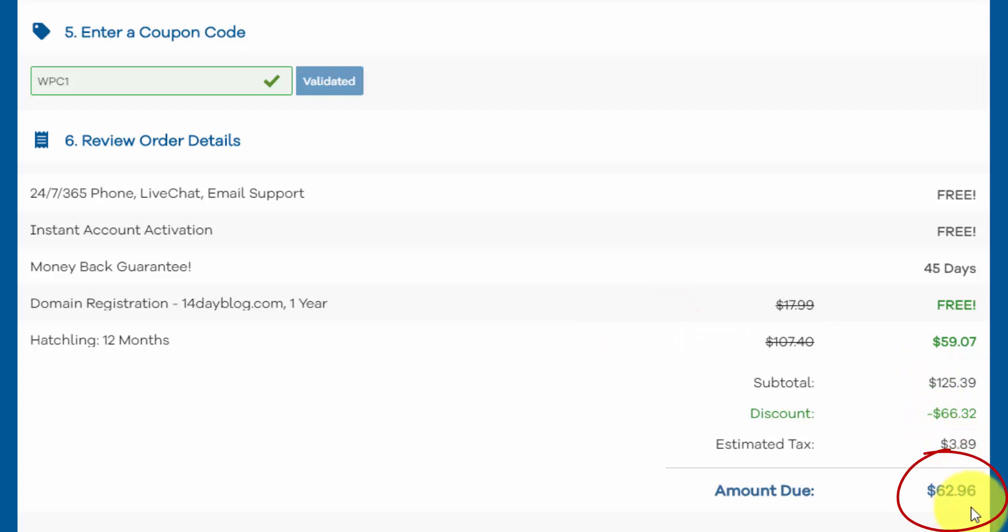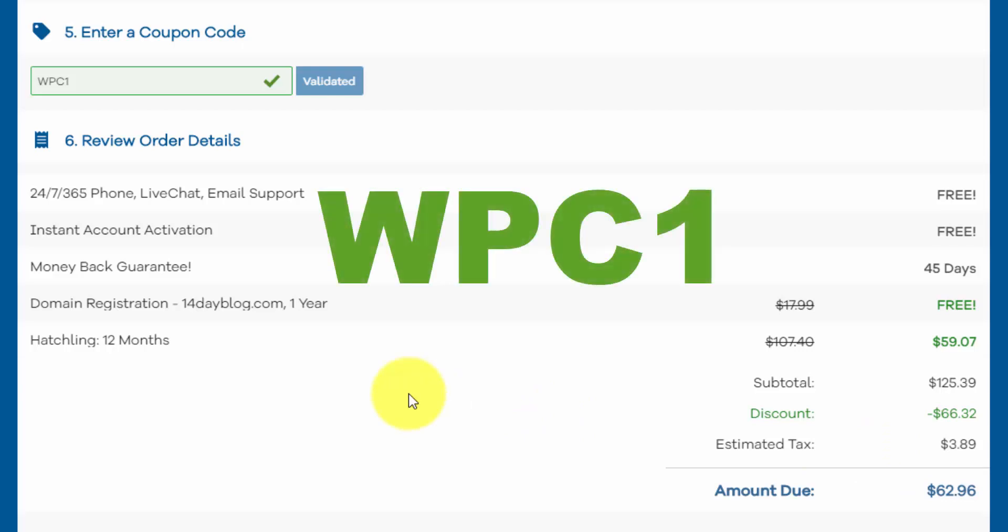So you're going to be completely set up for one full year for under $65. And like I said, if for some reason, when you watch this video, they're not offering free domain registration, that's just going to add about 10 more bucks to your total bill here. So I highly recommend that you use my coupon code WPC1. I'm a HostGator affiliate. So I make a commission if you use this coupon code. And that allows me to produce free tutorials like this one. And I have a ton of other free WordPress tutorials on my channel.